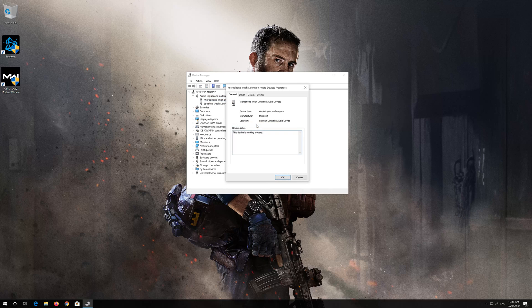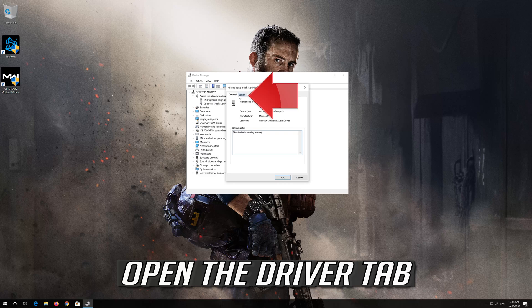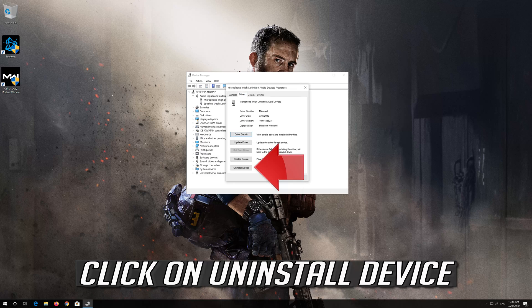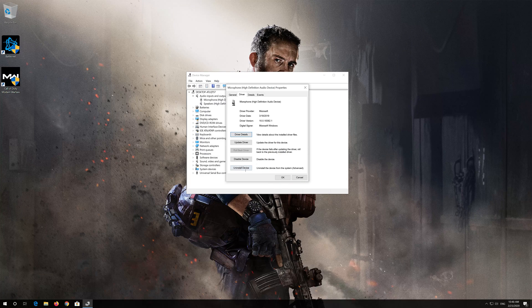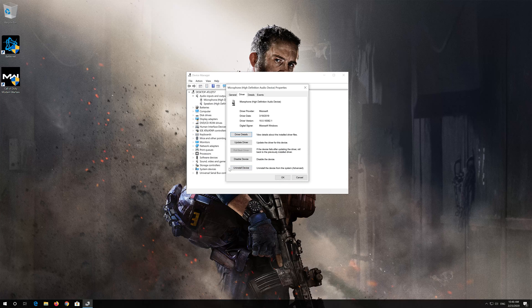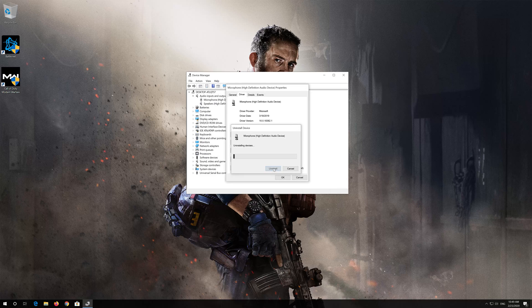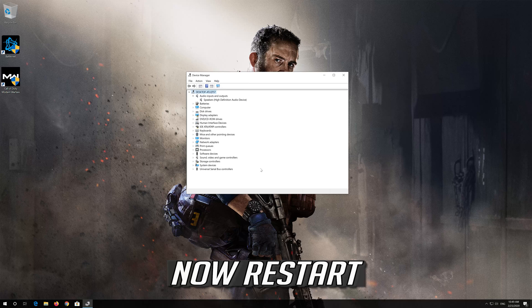Open the Driver tab. Click on Uninstall Device. Press Uninstall. Now Restart.